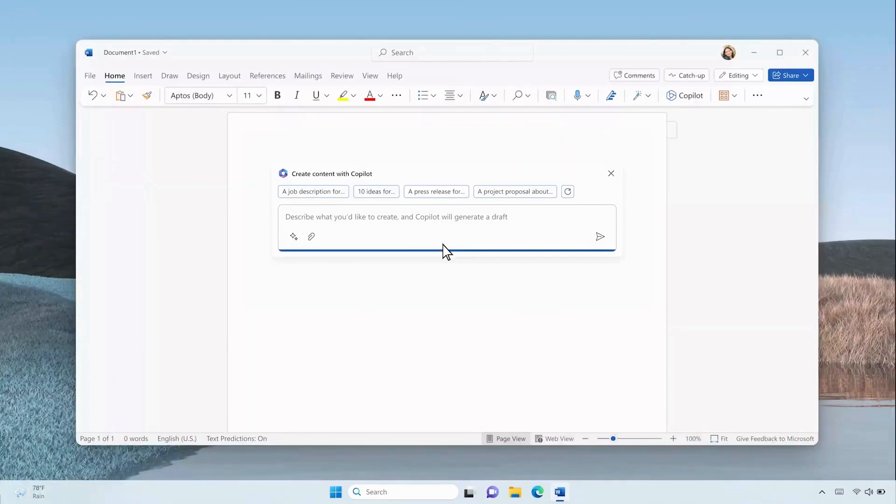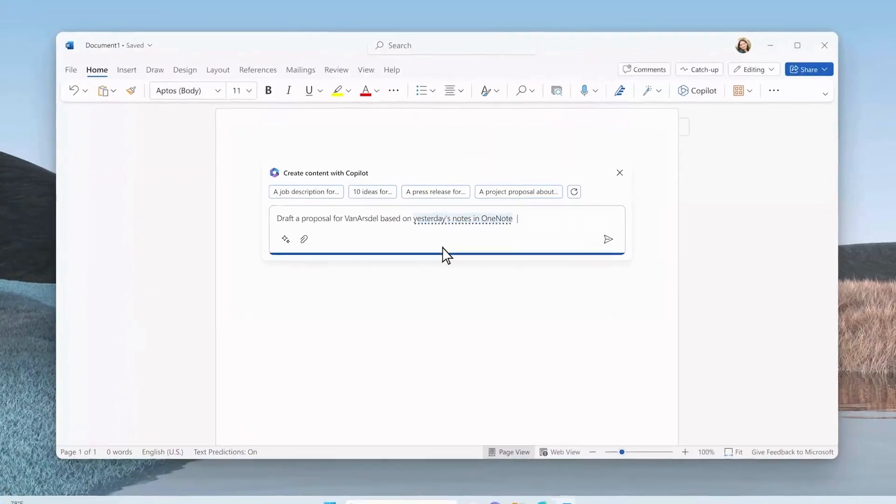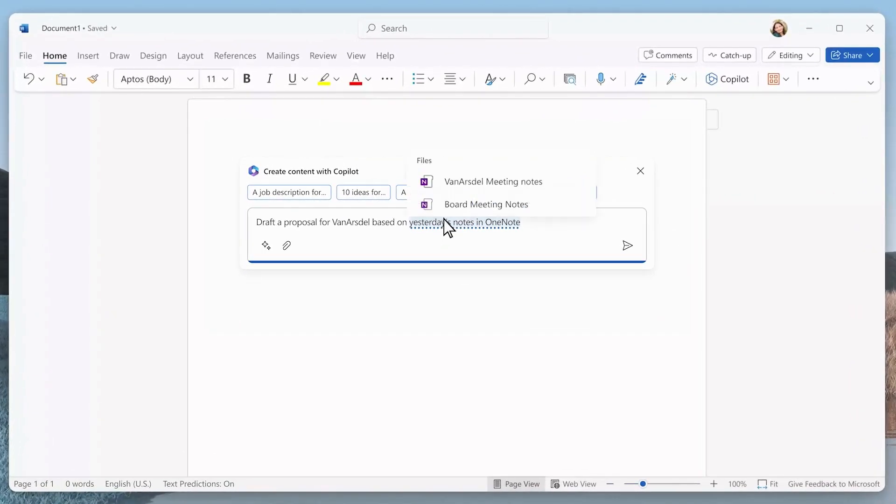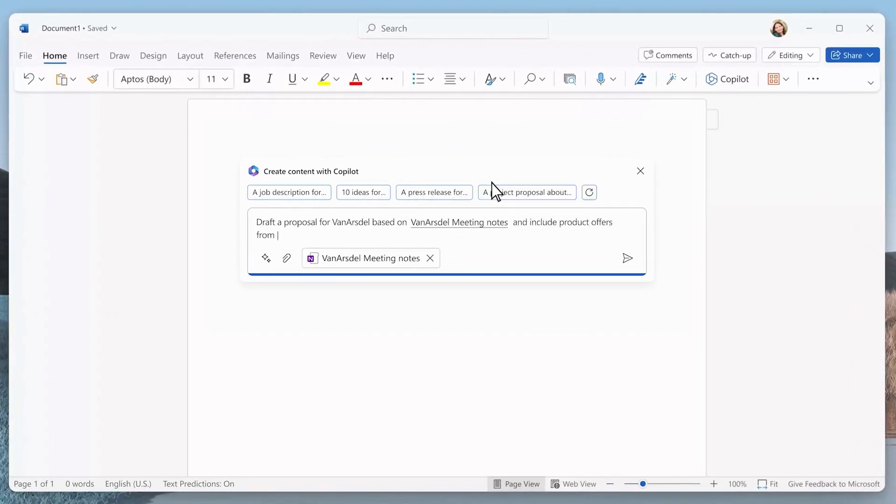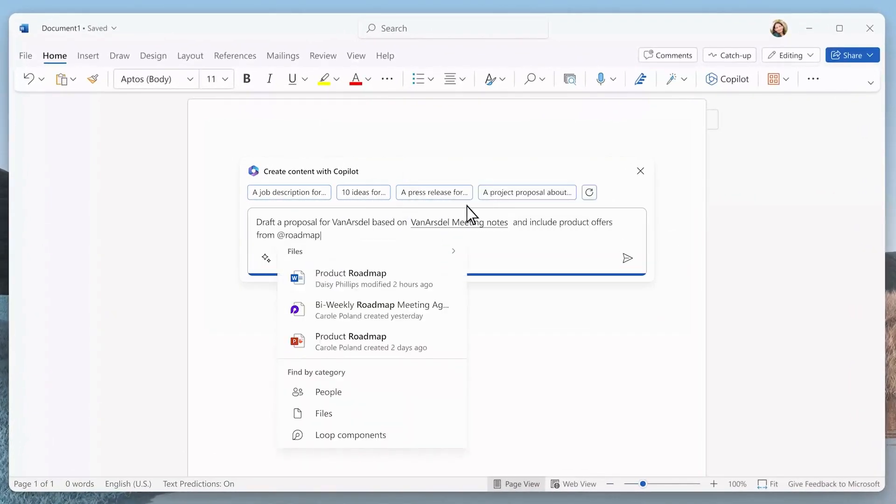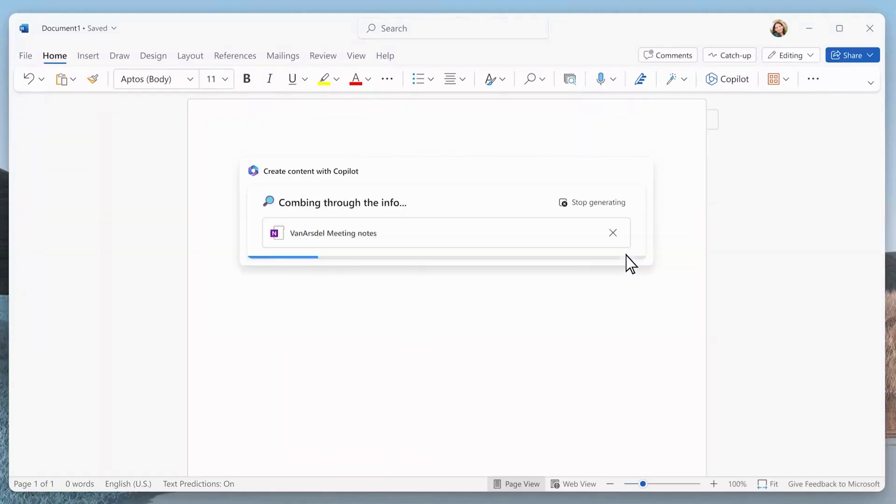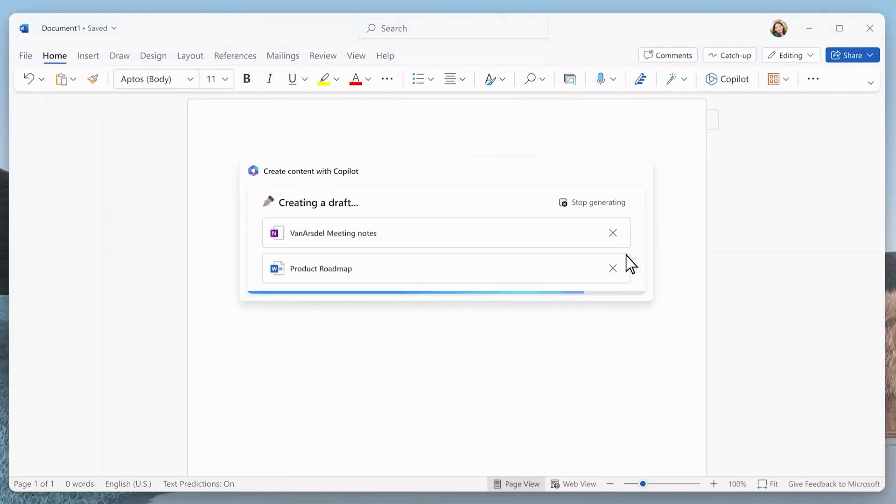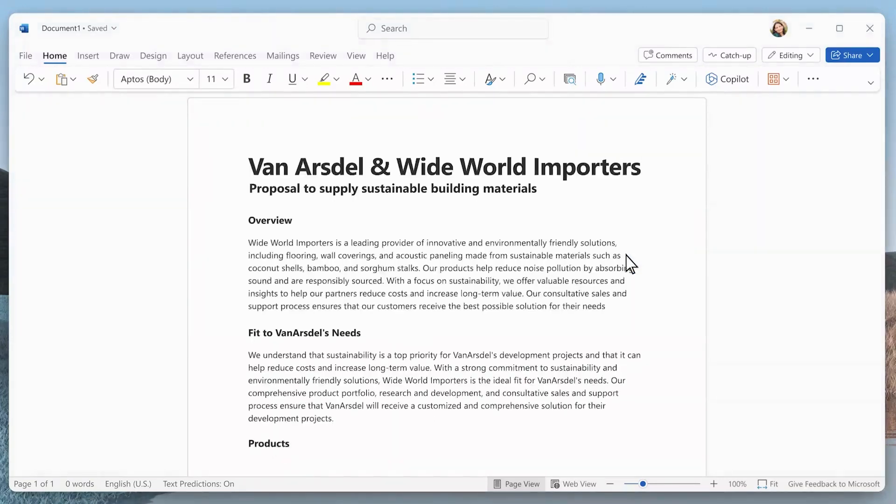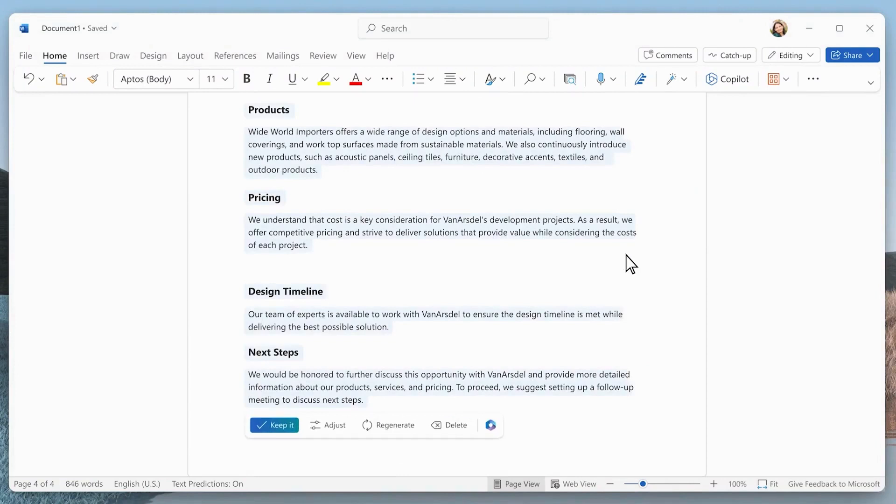Copilot will assist by generating drafts based on your natural language requests. Additionally, it simplifies reviewing and improving existing documents. For drafts, detailed information and external file references enhance results.